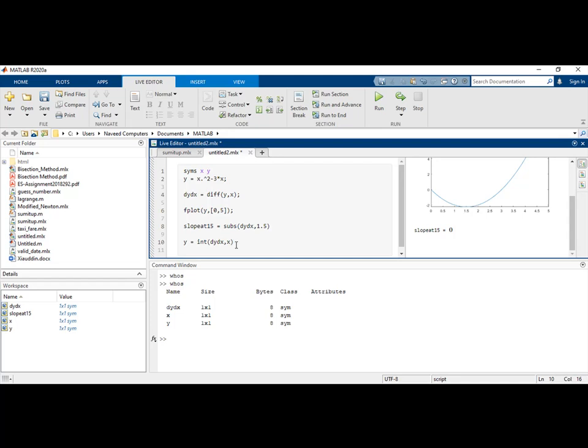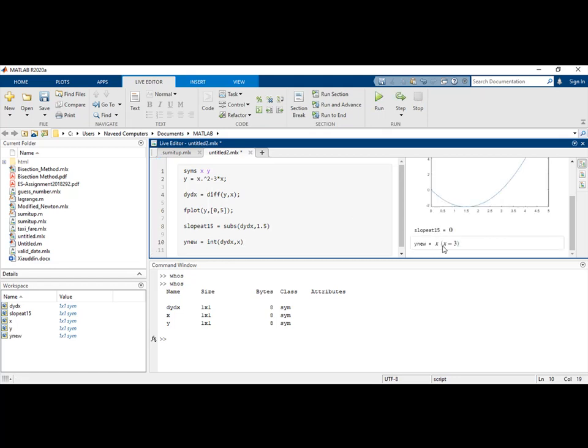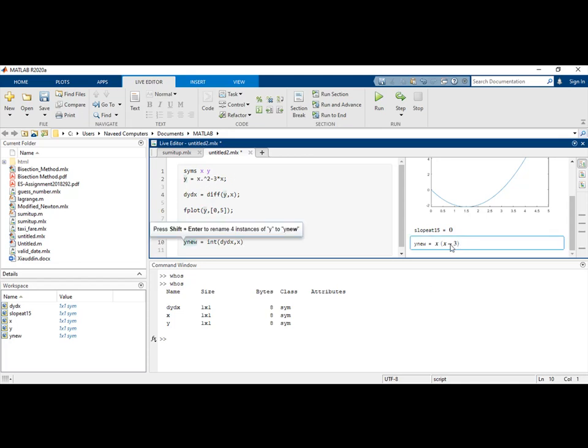You can see that y_new and y will have the same result. As you can see, it comes out to be x squared minus 3x, which is basically the same thing - only the x is factored out. So x times (x minus 3) is basically the y value.